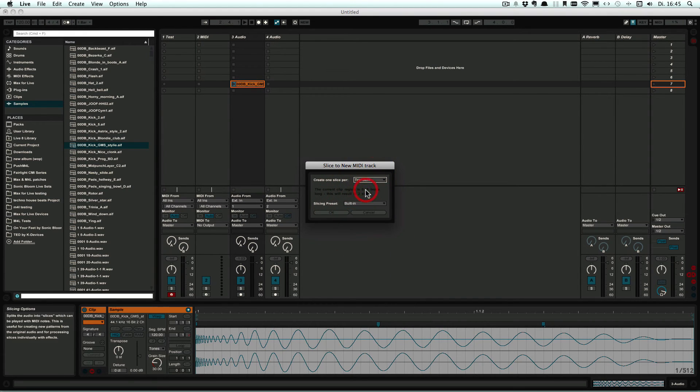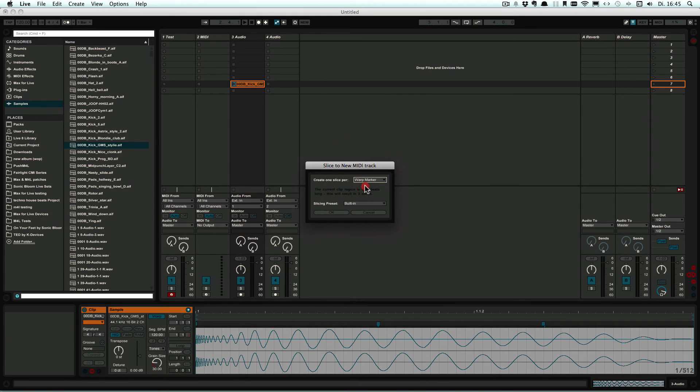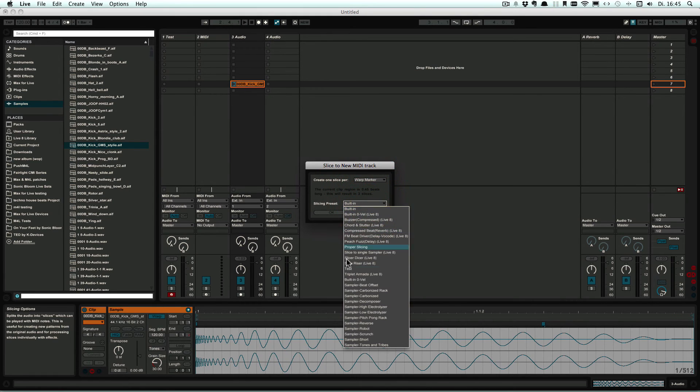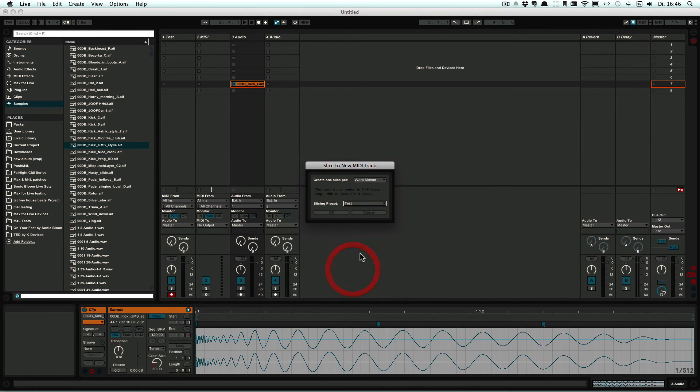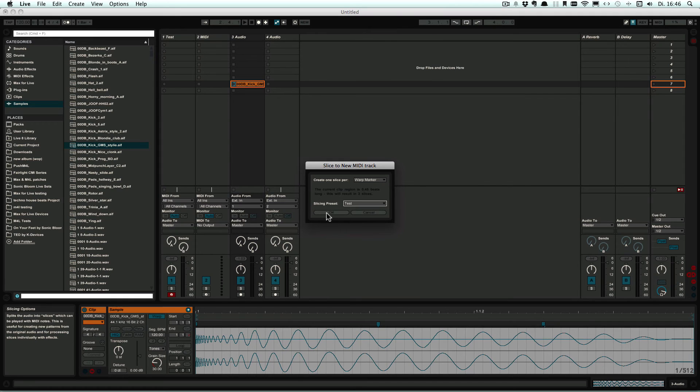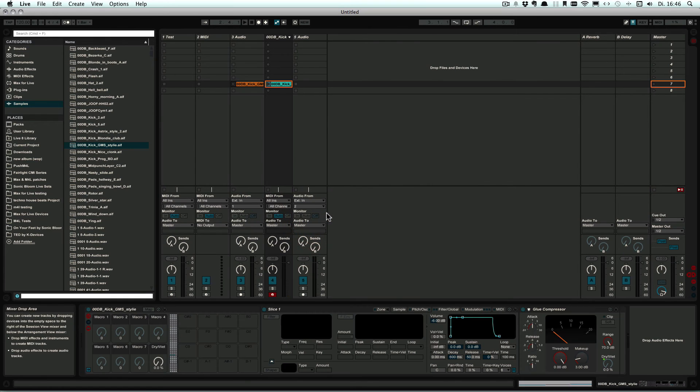But I'm going to choose Warp Marker and the one that I just made. Press Okay.